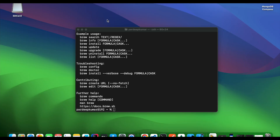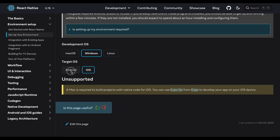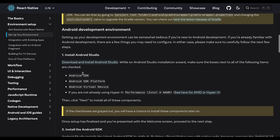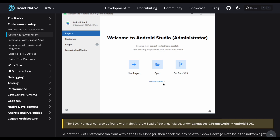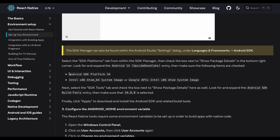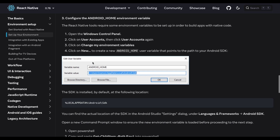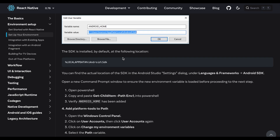If you are using a Windows machine, iOS will not be supported. For Android on Windows, first install Node.js and JDK, then set the path in environment variables. Install Android Studio, go to More Actions then SDK Manager, and make sure the required packages are selected — Android SDK Platform 34 and the required image. Once installed, set ANDROID_HOME and JAVA_HOME in your environment variables.